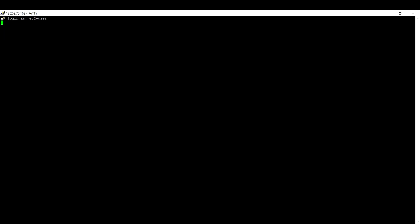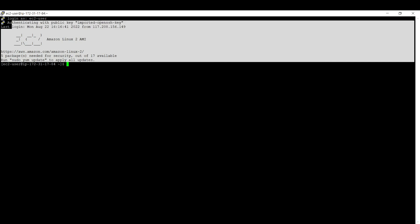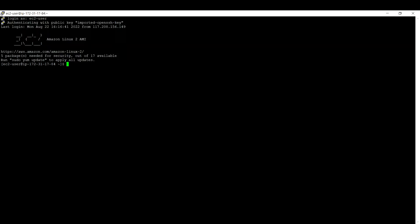I gave that EC2 user. Now I should be able to log into this machine using Putty also. See, I was able to log in. If you see this icon, EC2 return, that means you are successfully logged in. If you want, you can verify who am I. See, EC2 user.